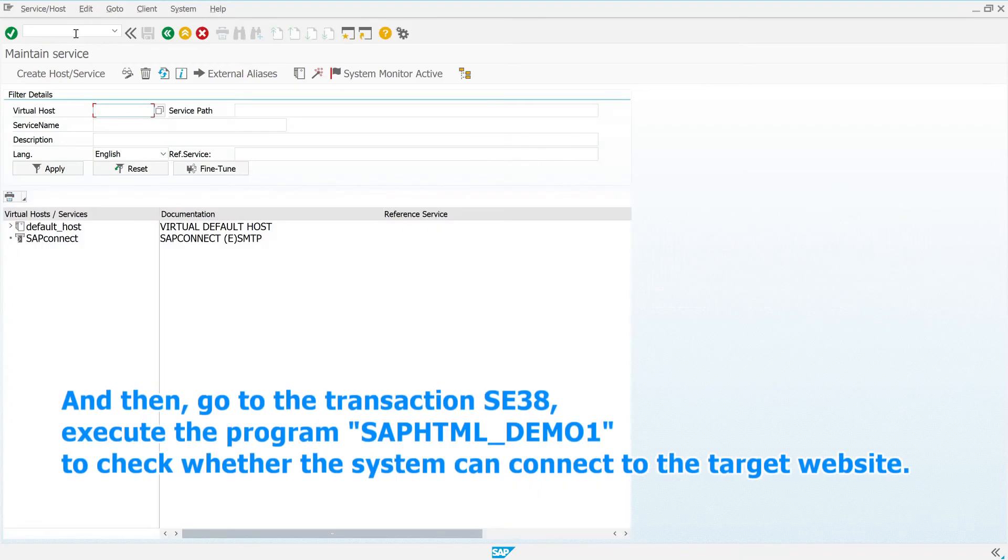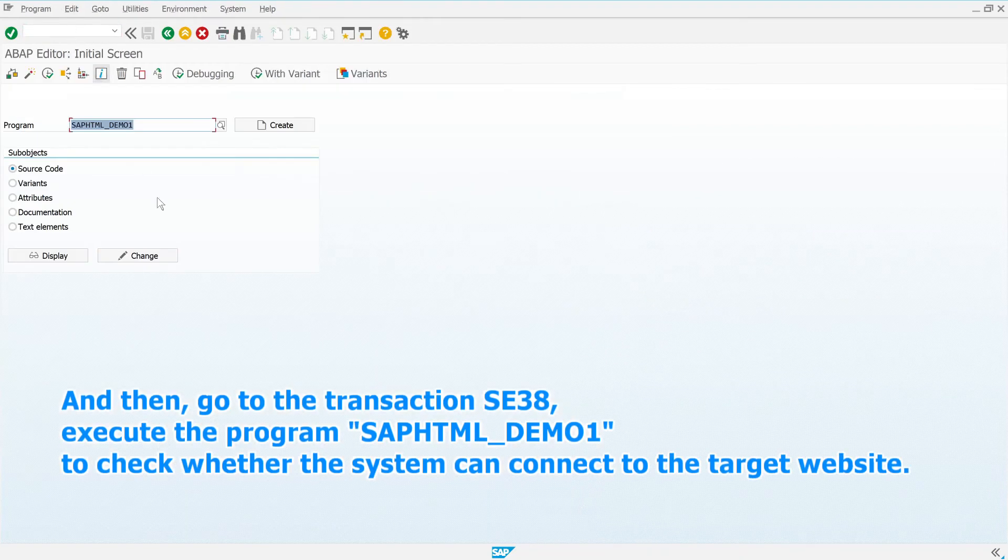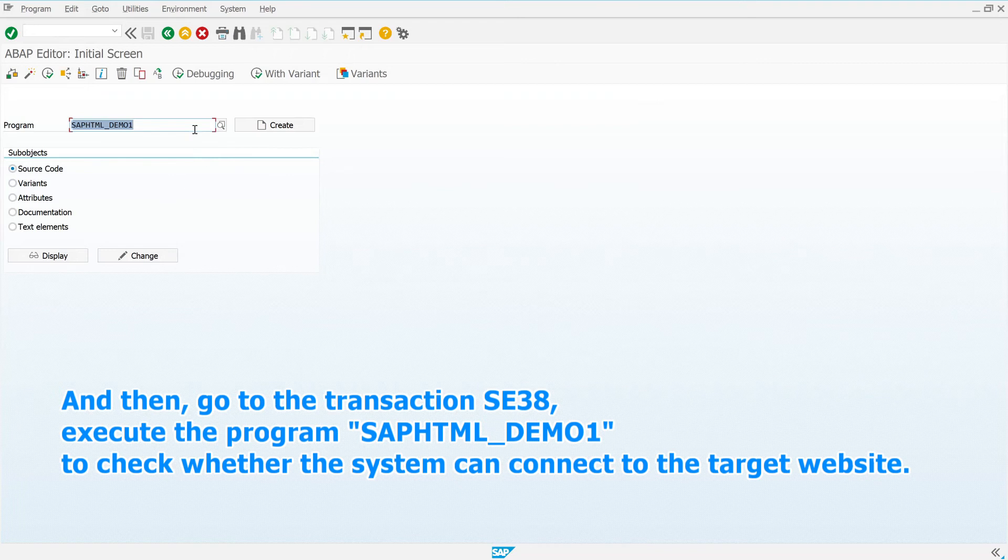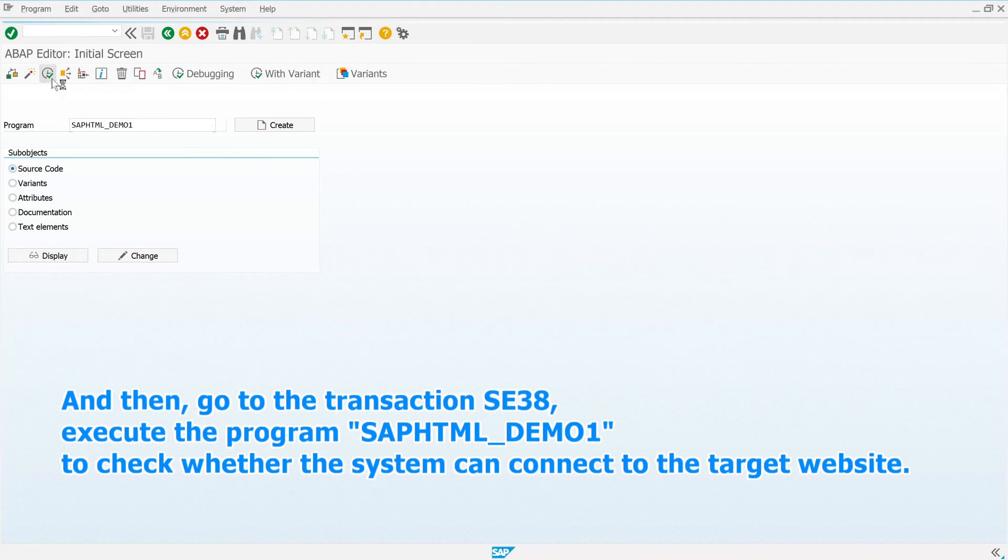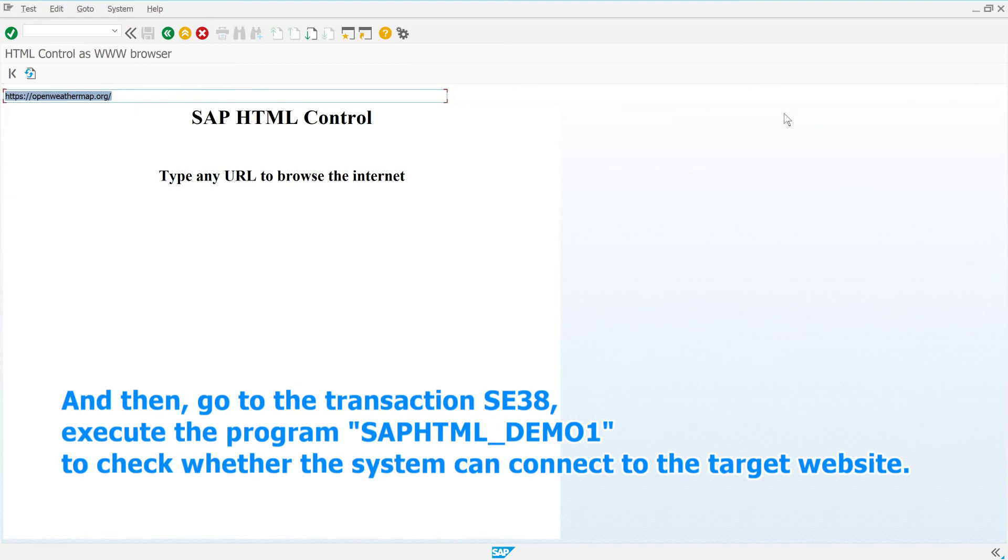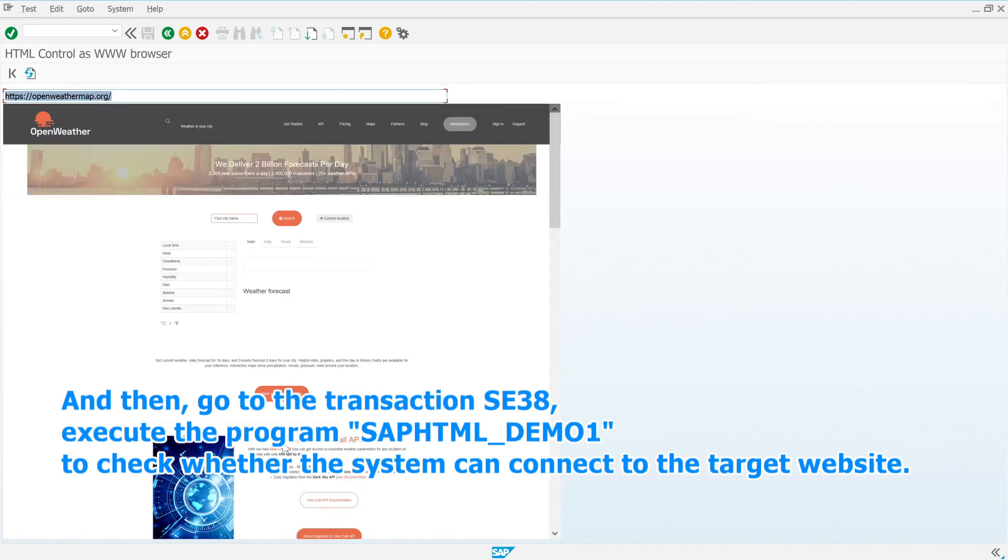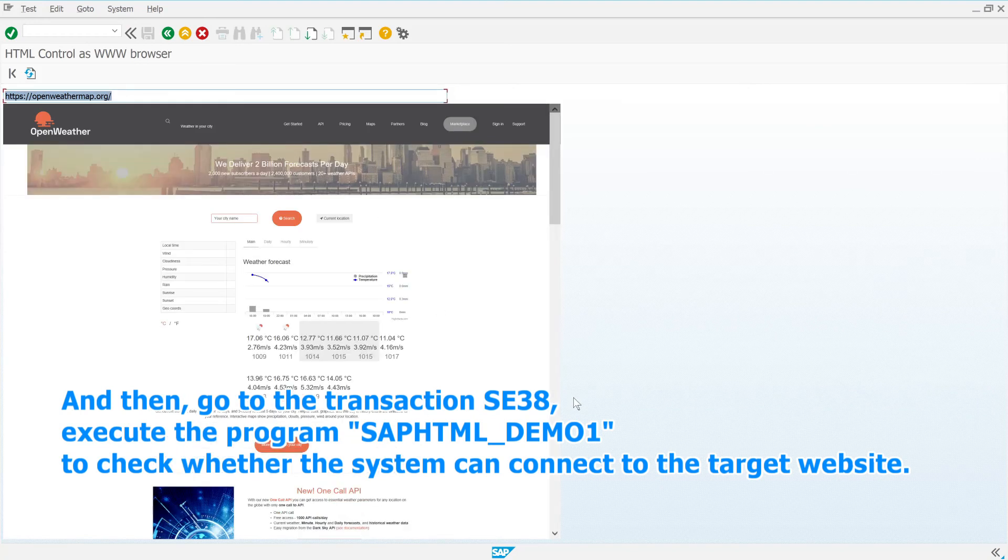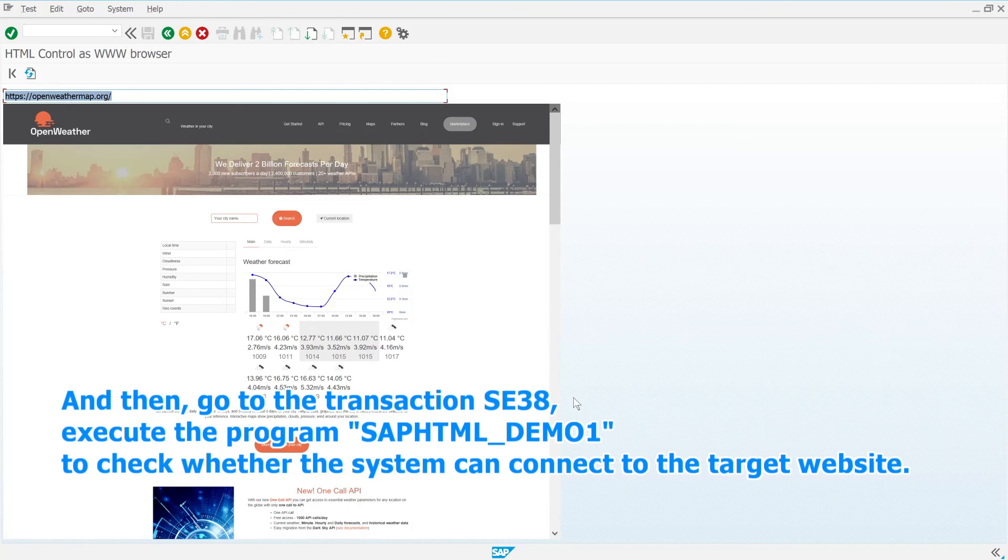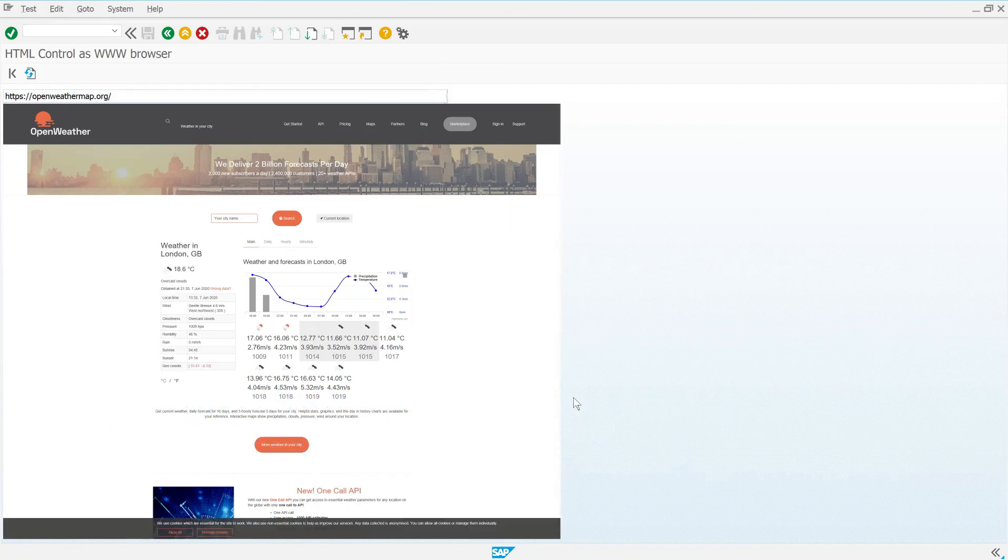And then, go to the transaction SE38. Execute the program SAP_HTML_DEMO_1 to check whether the system can connect to the target website. Thank you very much for watching this video. Please check my other videos and subscribe this channel if you like.